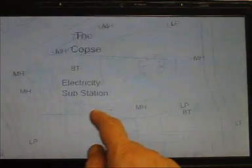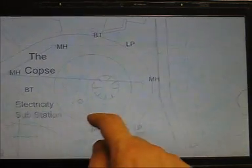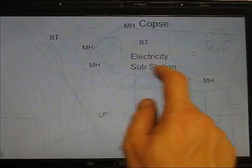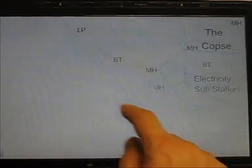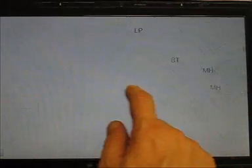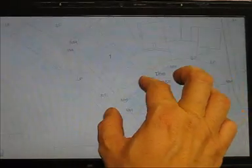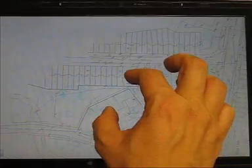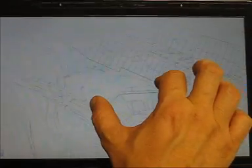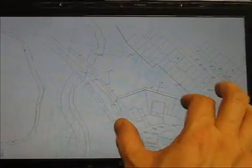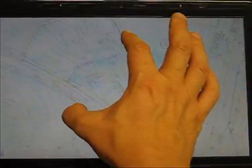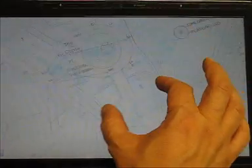Now I can move and pan by just touching the screen and dragging the map around. If I put two fingers down and push them together, it will then zoom in. The reverse would be zoom out.